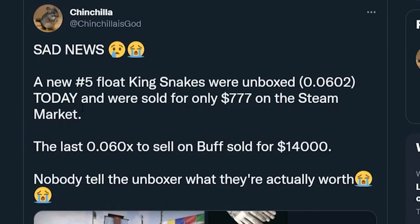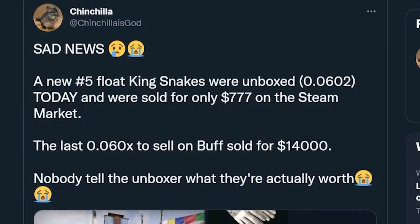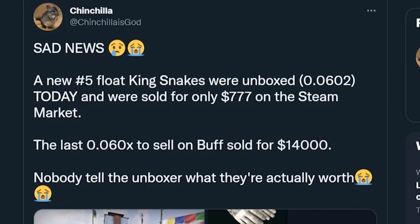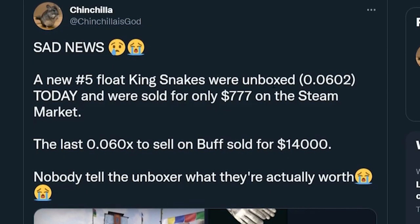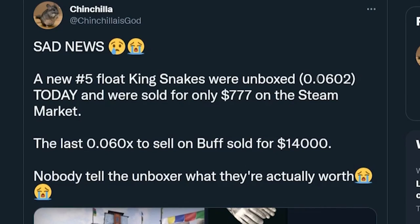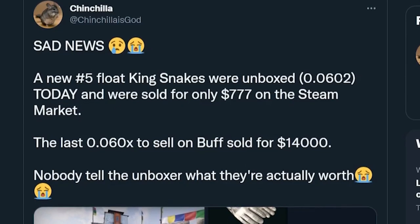This is from Chinchilla. Sad news. Today, the number 5 float King Snakes were unboxed, 0.0602.